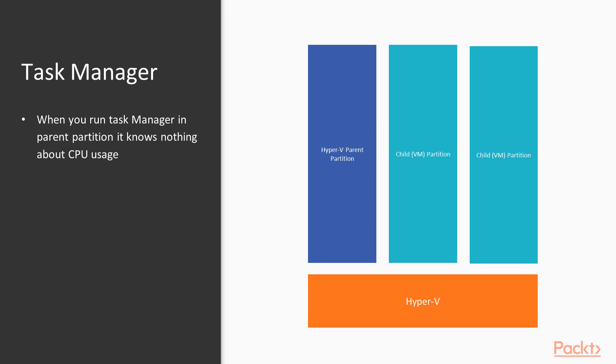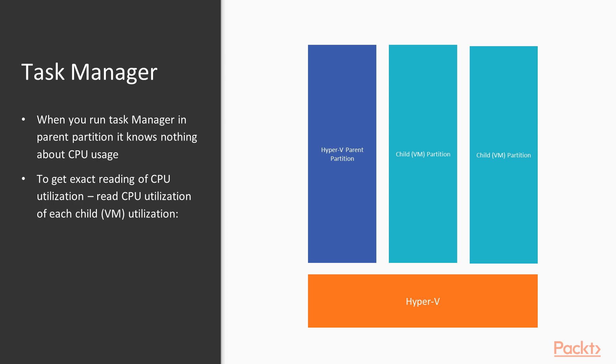First part of the answer is that when you run Task Manager in the parent partition, it knows nothing about CPU usage that is happening in Hyper-V or child partitions. Why? The parent partition is just another partition. To get an exact reading of CPU utilization, you would have to read the CPU utilization of every child or VM utilization. This is what the Hyper-V Manager is showing. To get this reading outside of Hyper-V Manager, you can use PerfMon or Performance Monitor, and I will show you how to do this in the next demo.